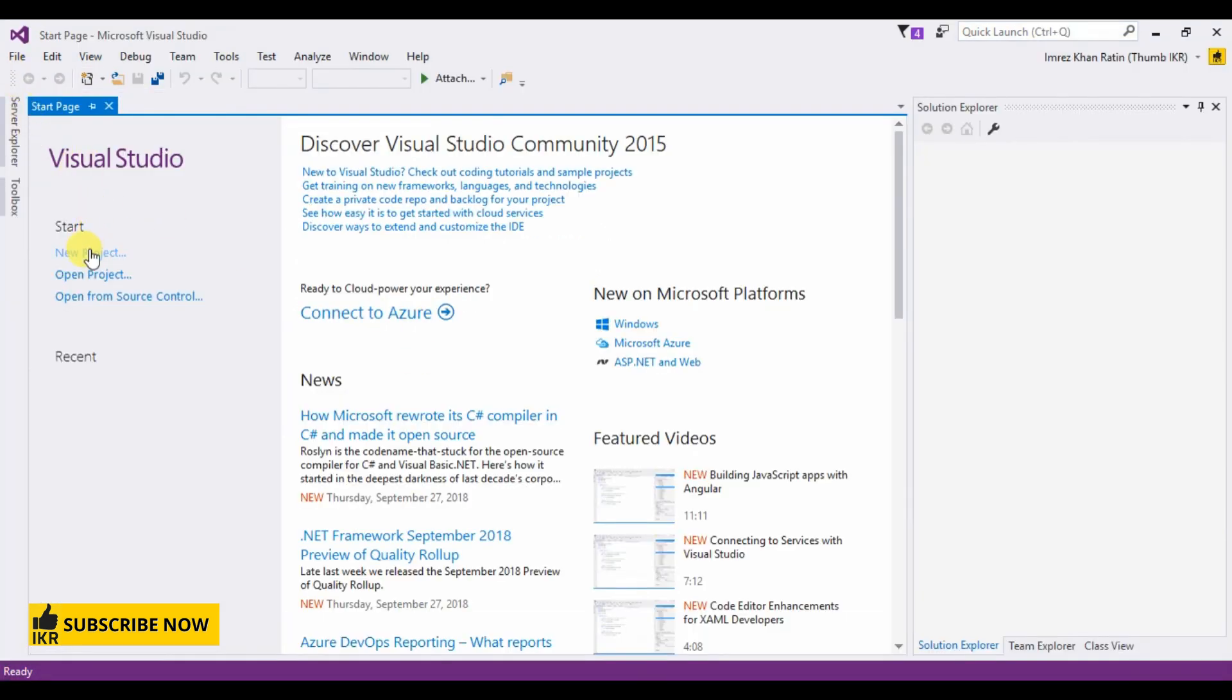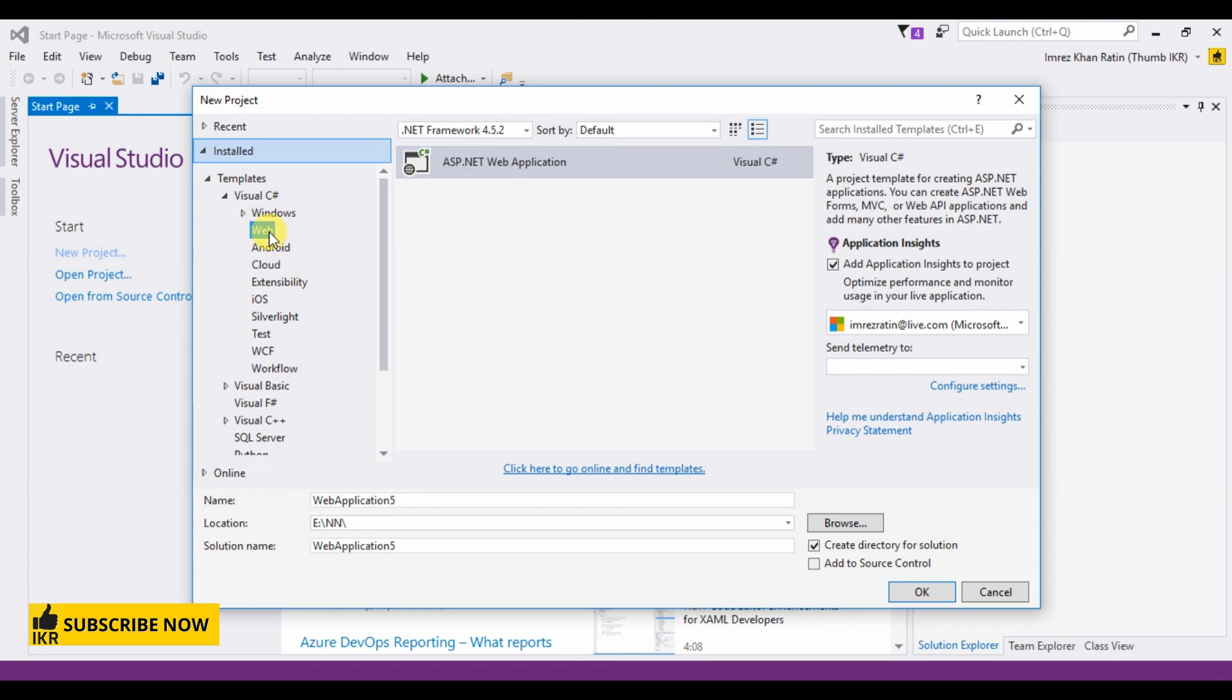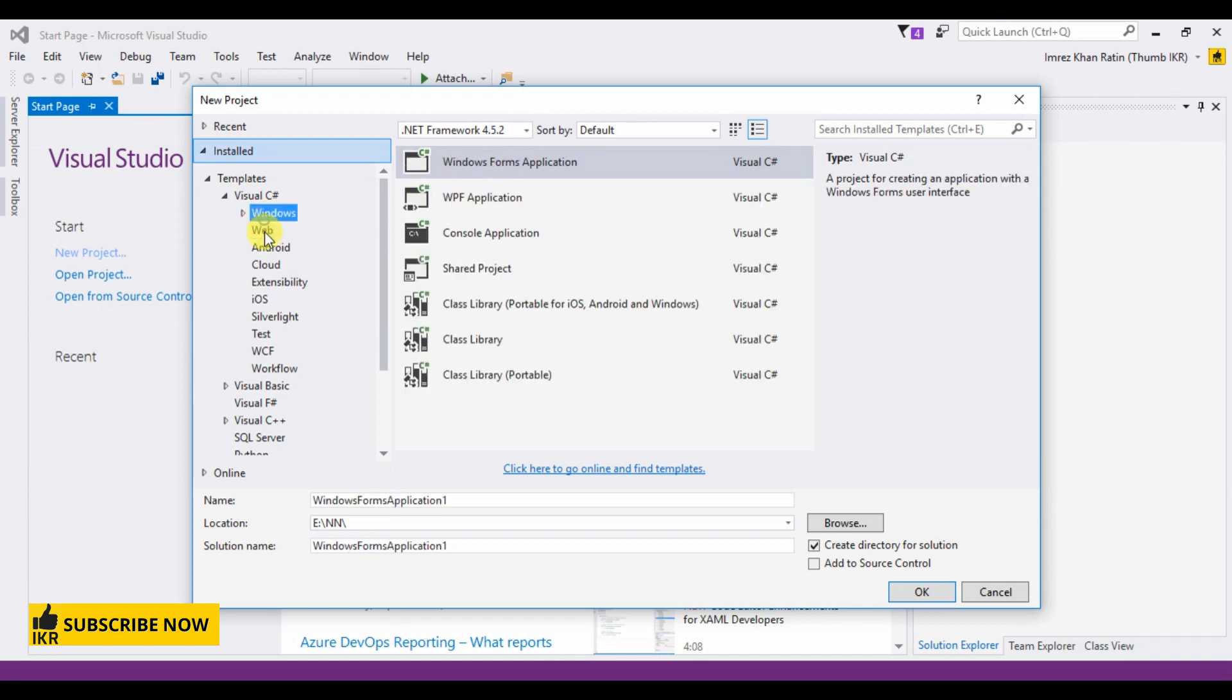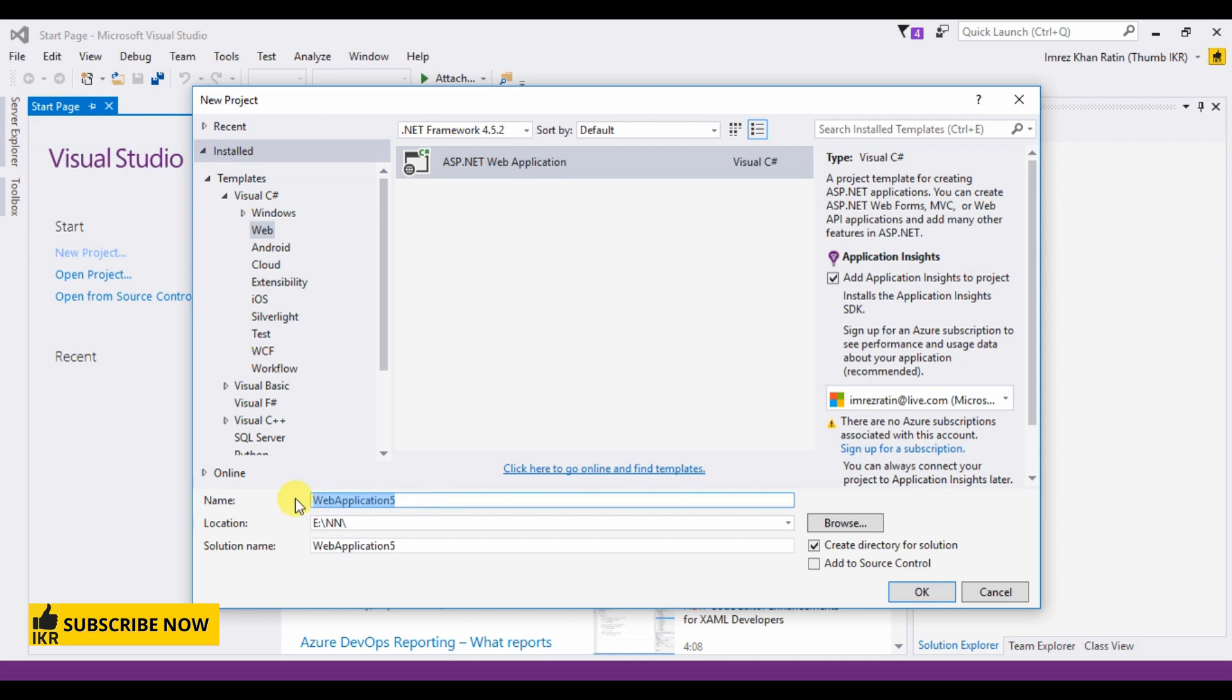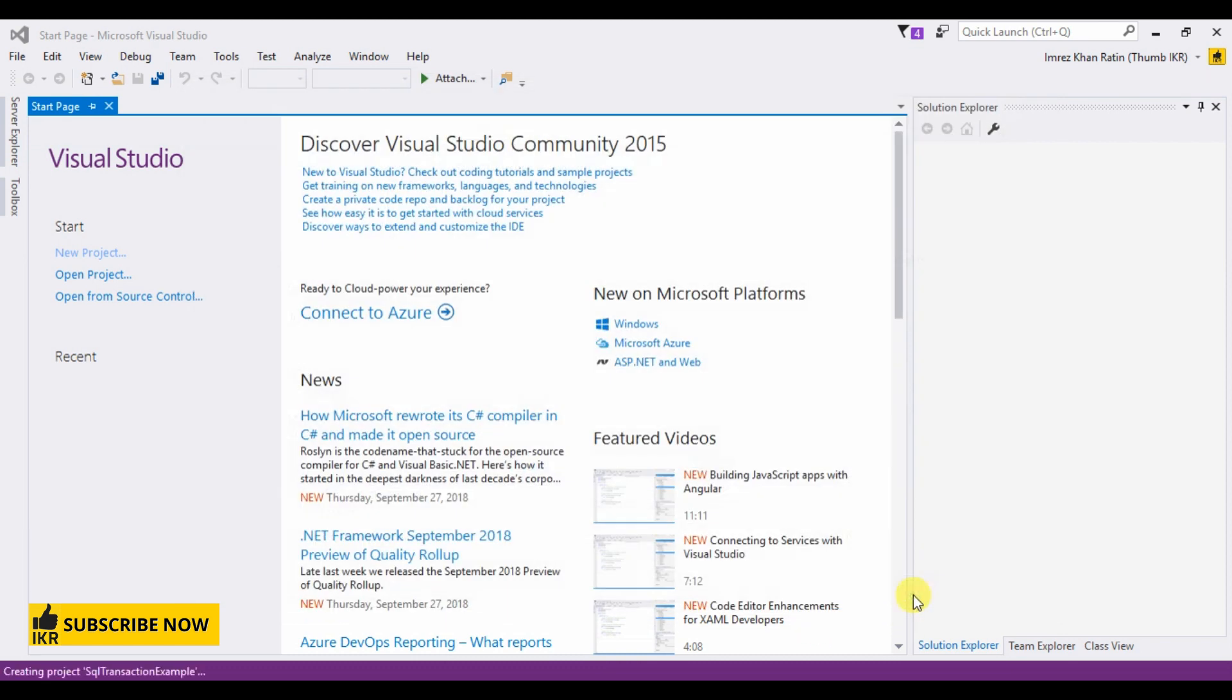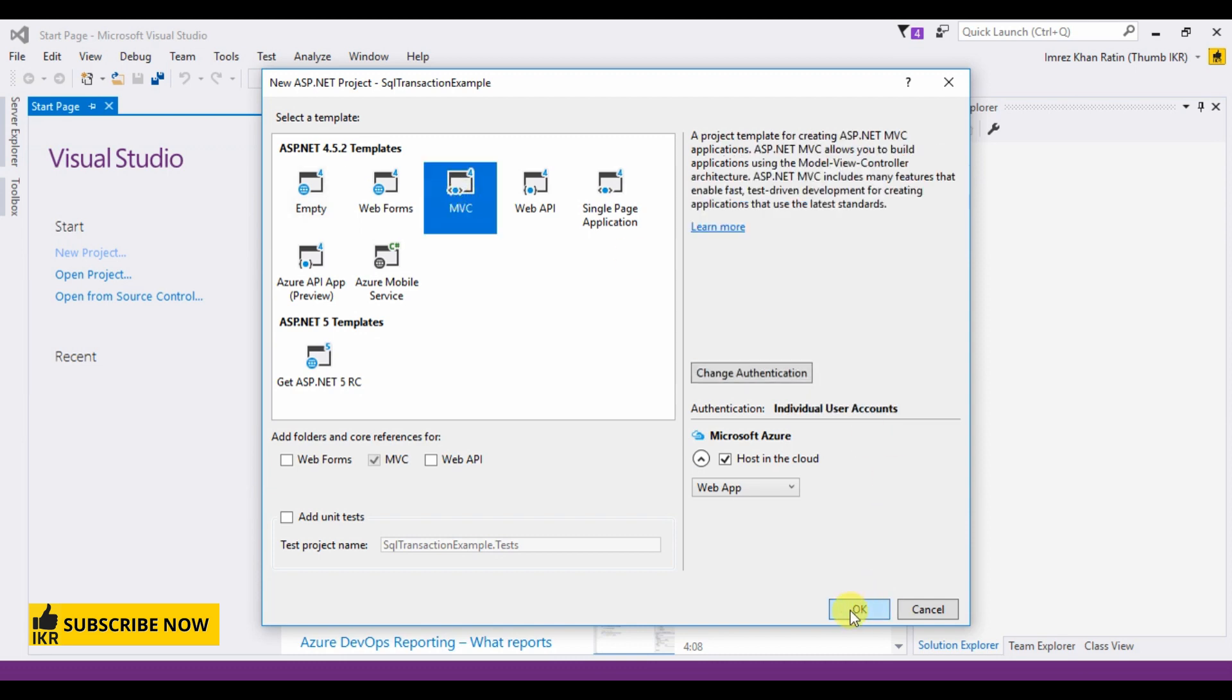Let's create our project. Web, select web ASP.NET web application, example. Select MVC.